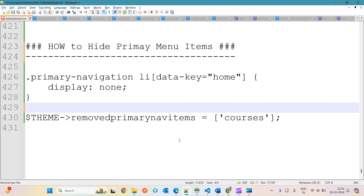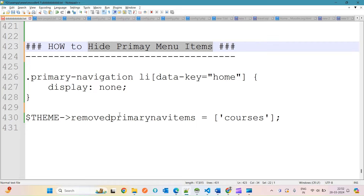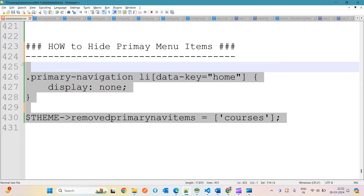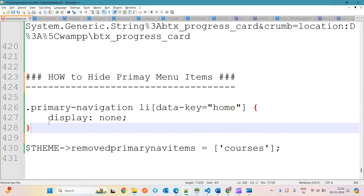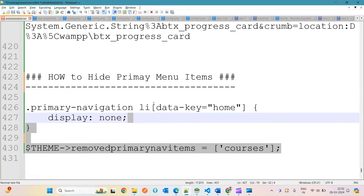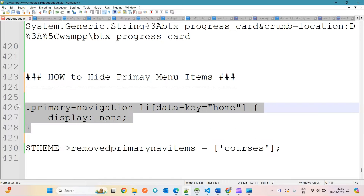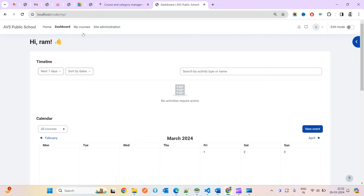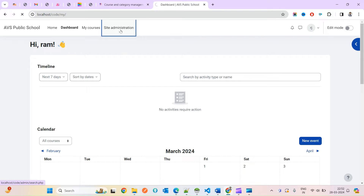Hello and welcome to yet another video around Moodle. In this video we will see how you can hide primary menu items. There are two main ways we will be discussing: the first uses normal CSS that goes inside Appearances then Additional HTML, and the second involves theme-level config changes.